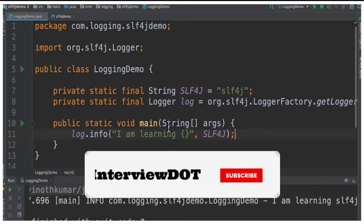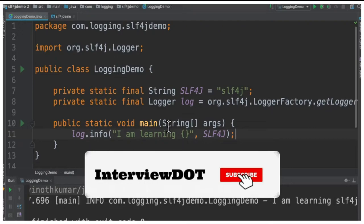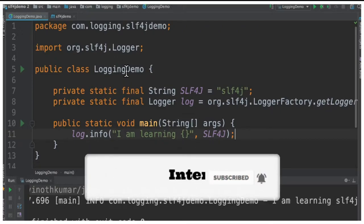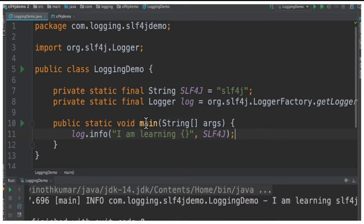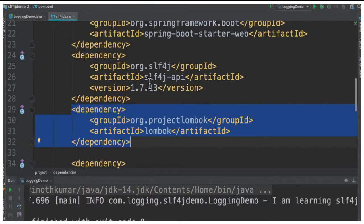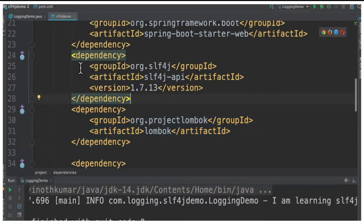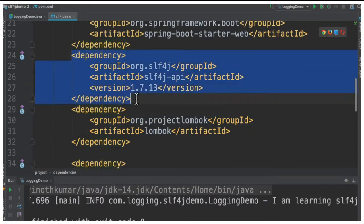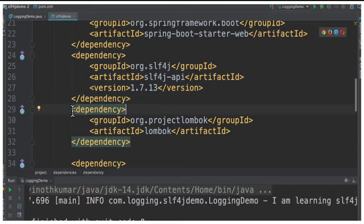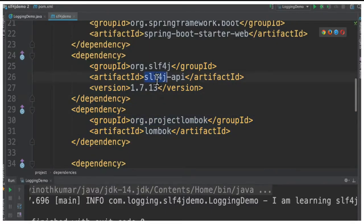Let's see an example. I've created a simple Spring Boot application and I've created a class called LoggingDemo with main method. I've already added the slf4j API. In the pom.xml file I've added the dependency and I'm also going to use Lombok. This is the library for slf4j.